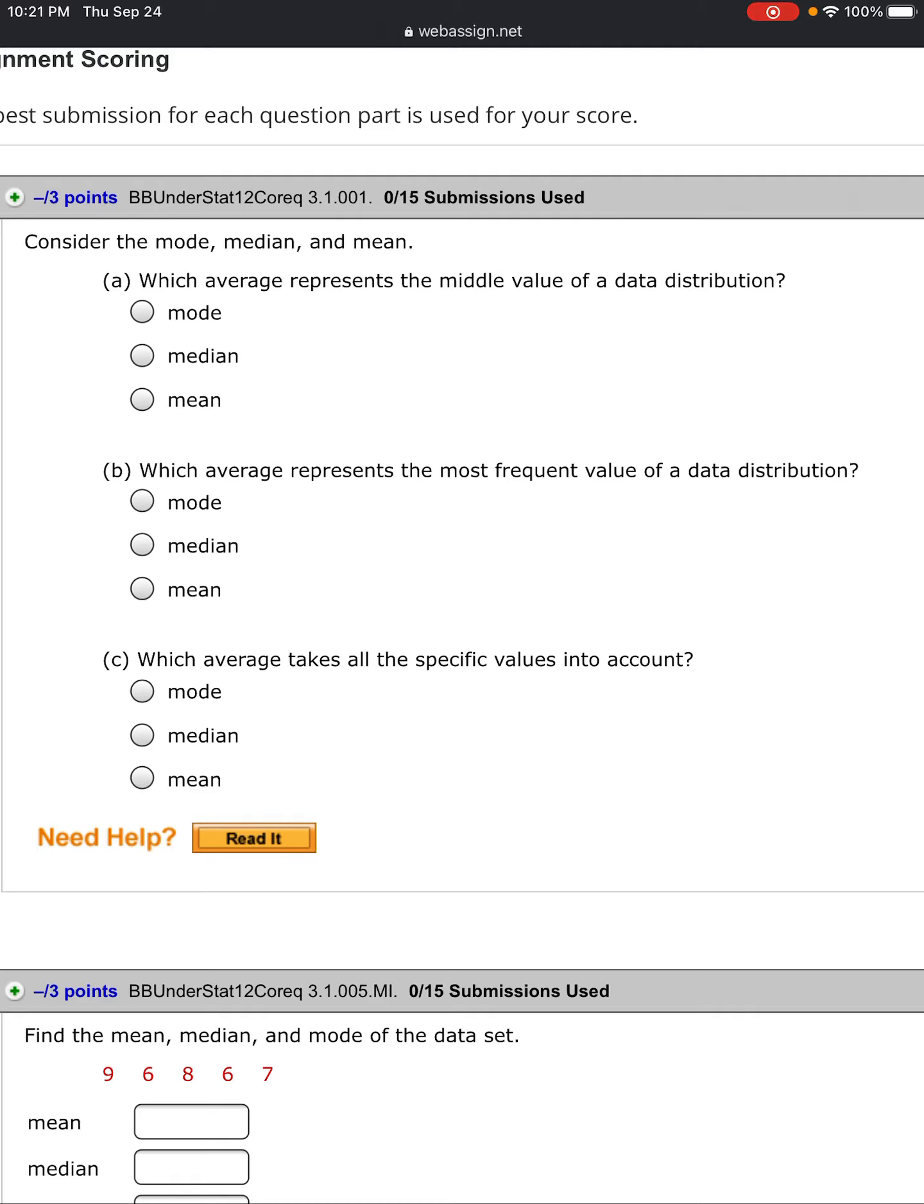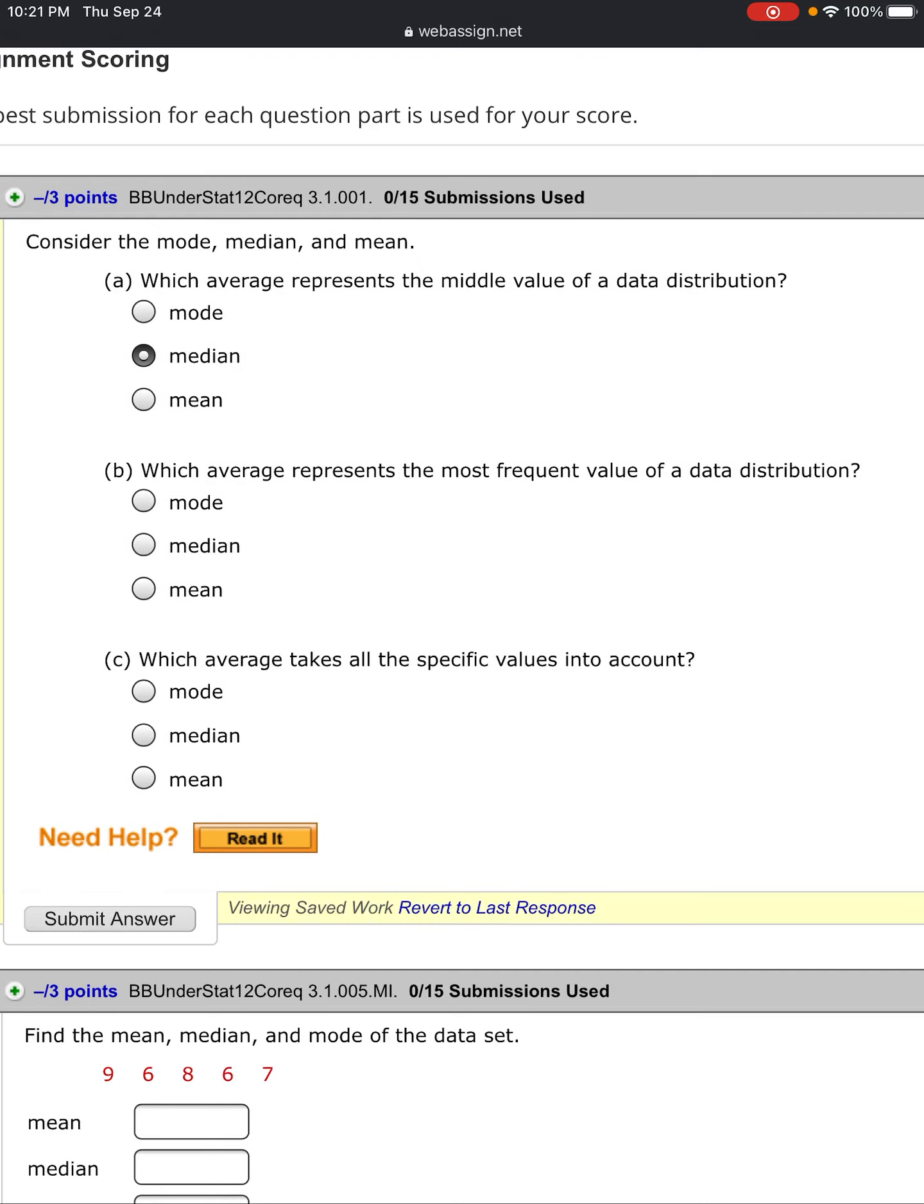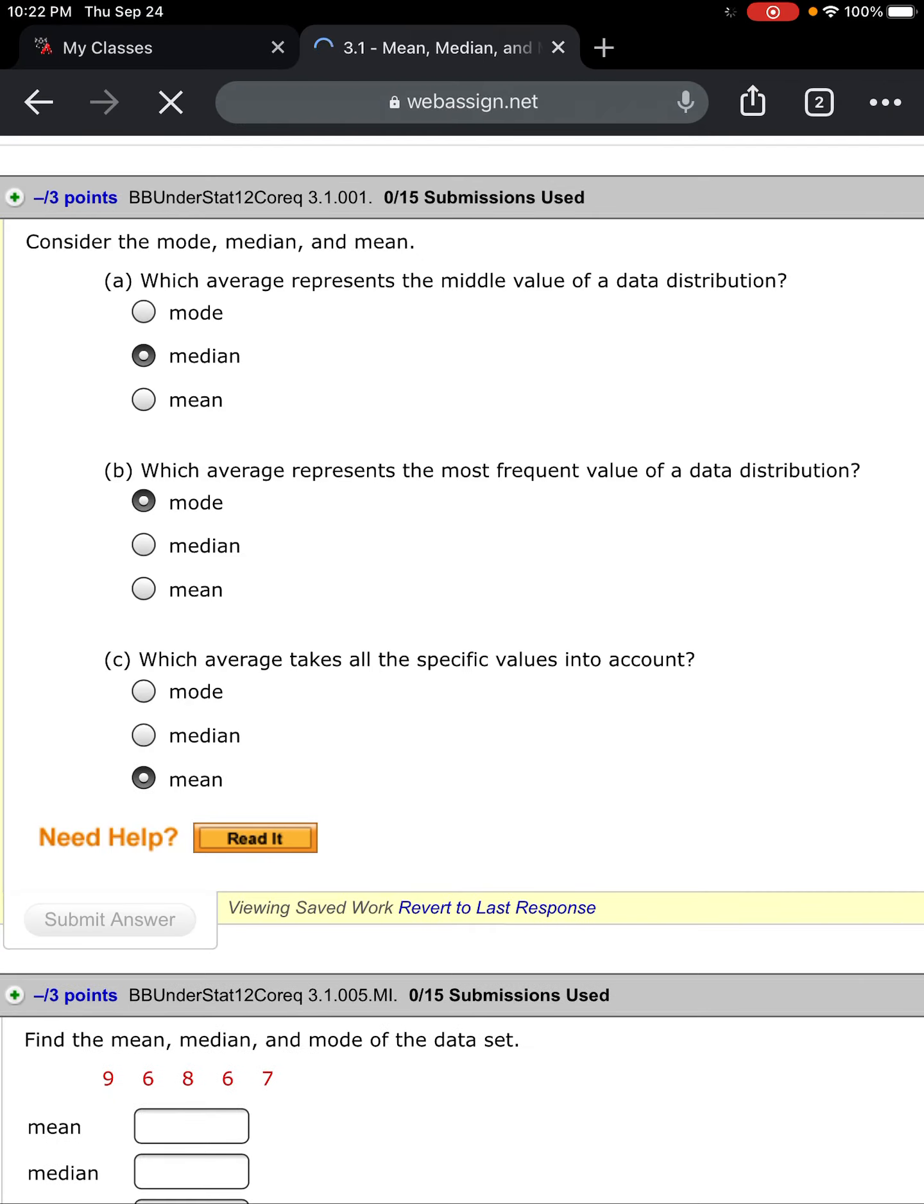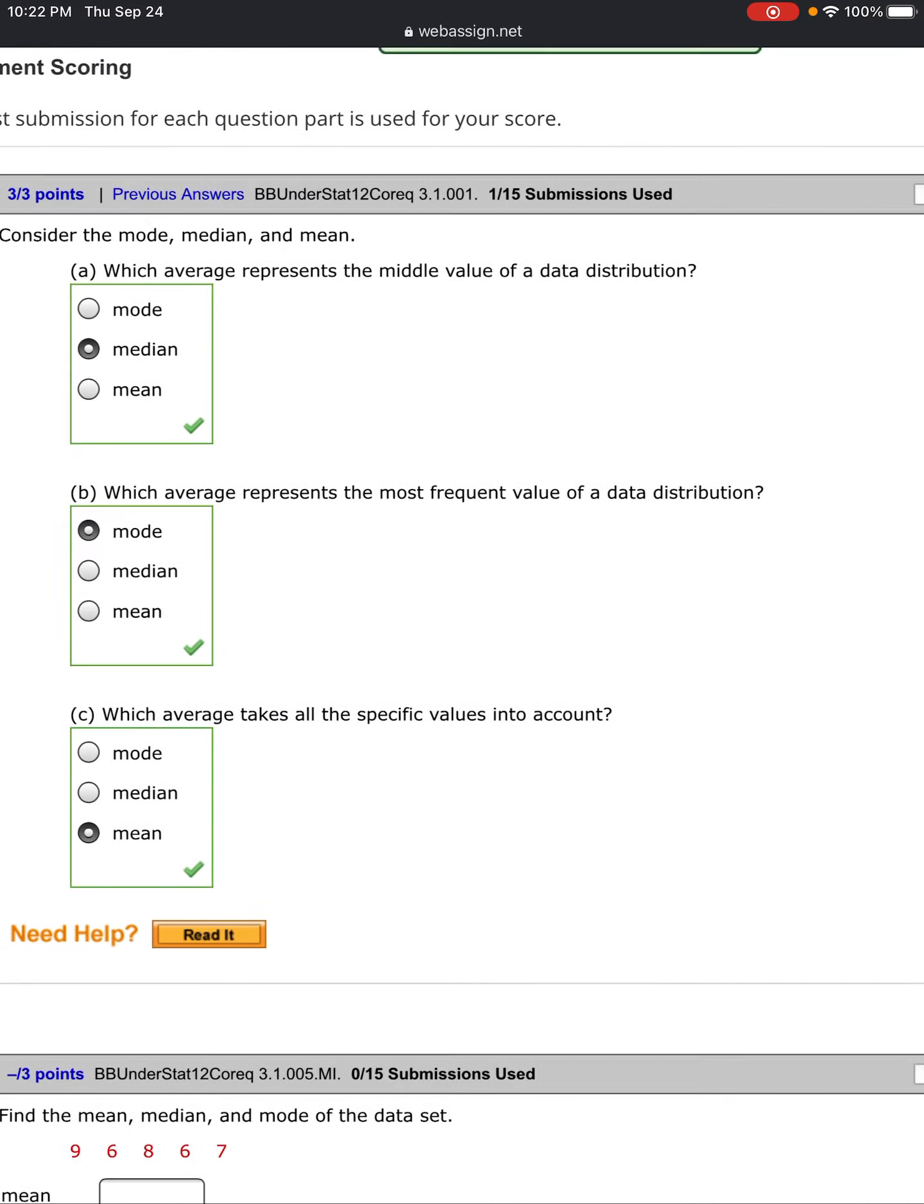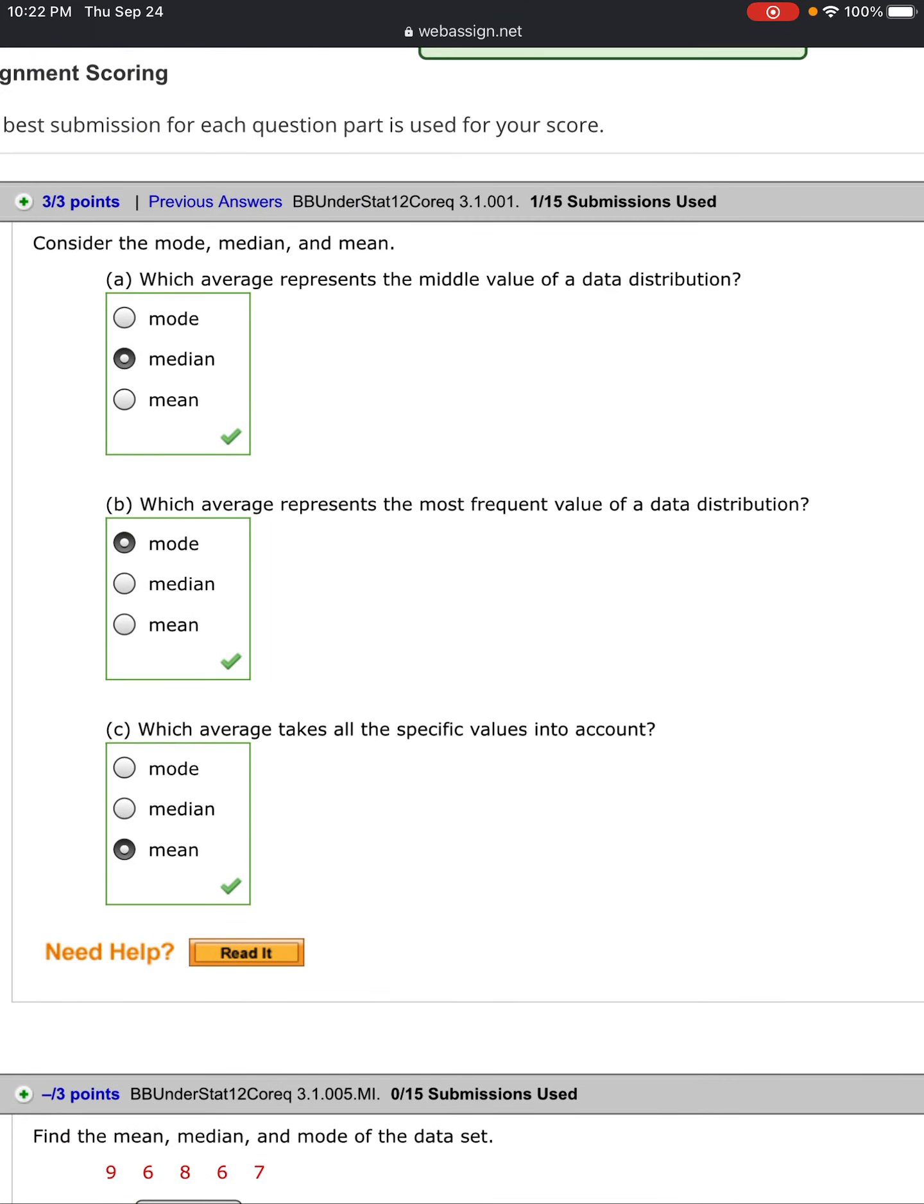Number one: consider the mode, median, and mean. Which of these three represents the middle value of a data distribution? Median - think of being on the interstate, the median is in the middle of your two sides of traffic flow. Which average represents the most frequent value? Mode and most. Which average takes all the specific values into account? That's the mean or average - adding them all up, dividing by how many there are.